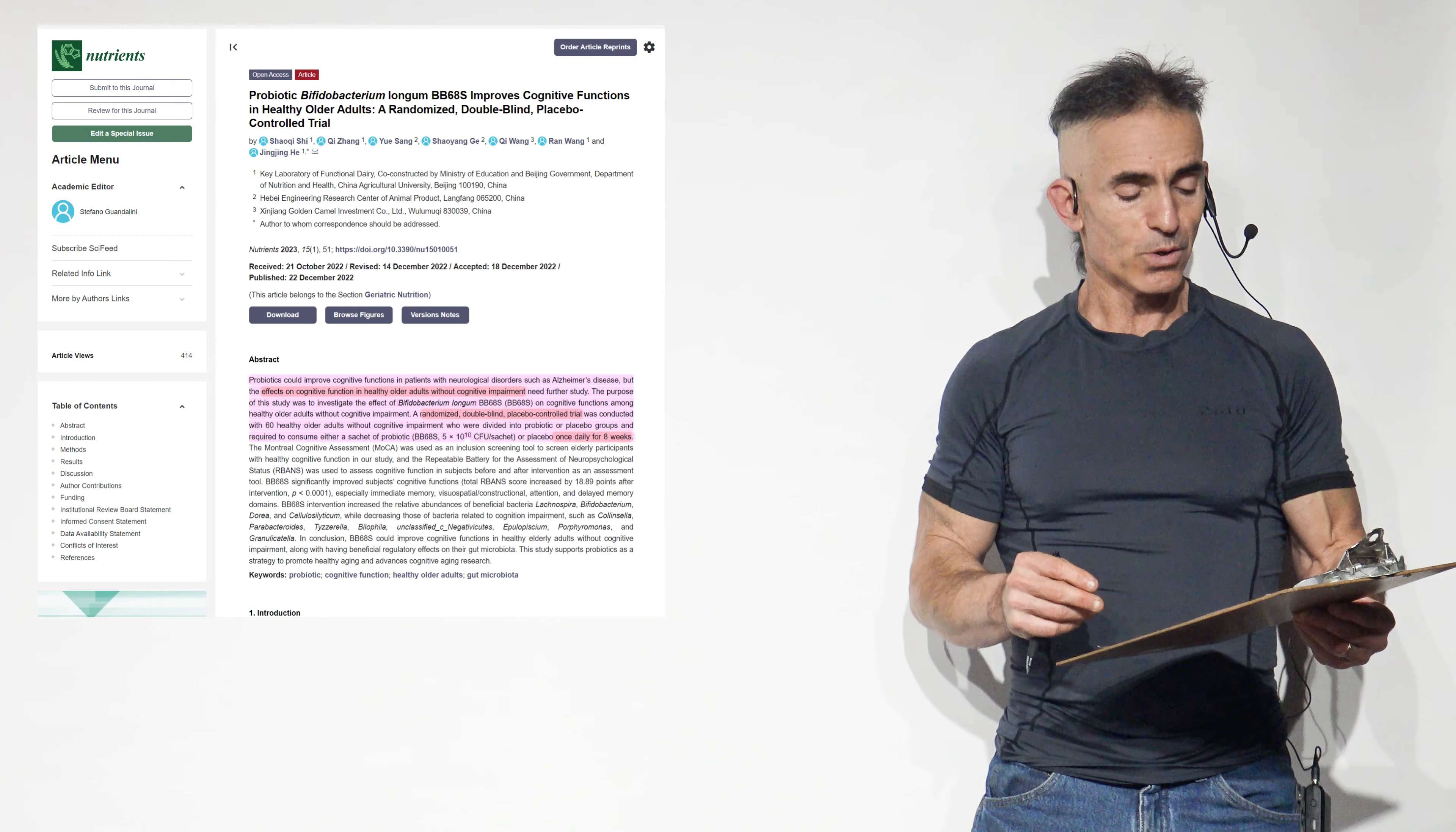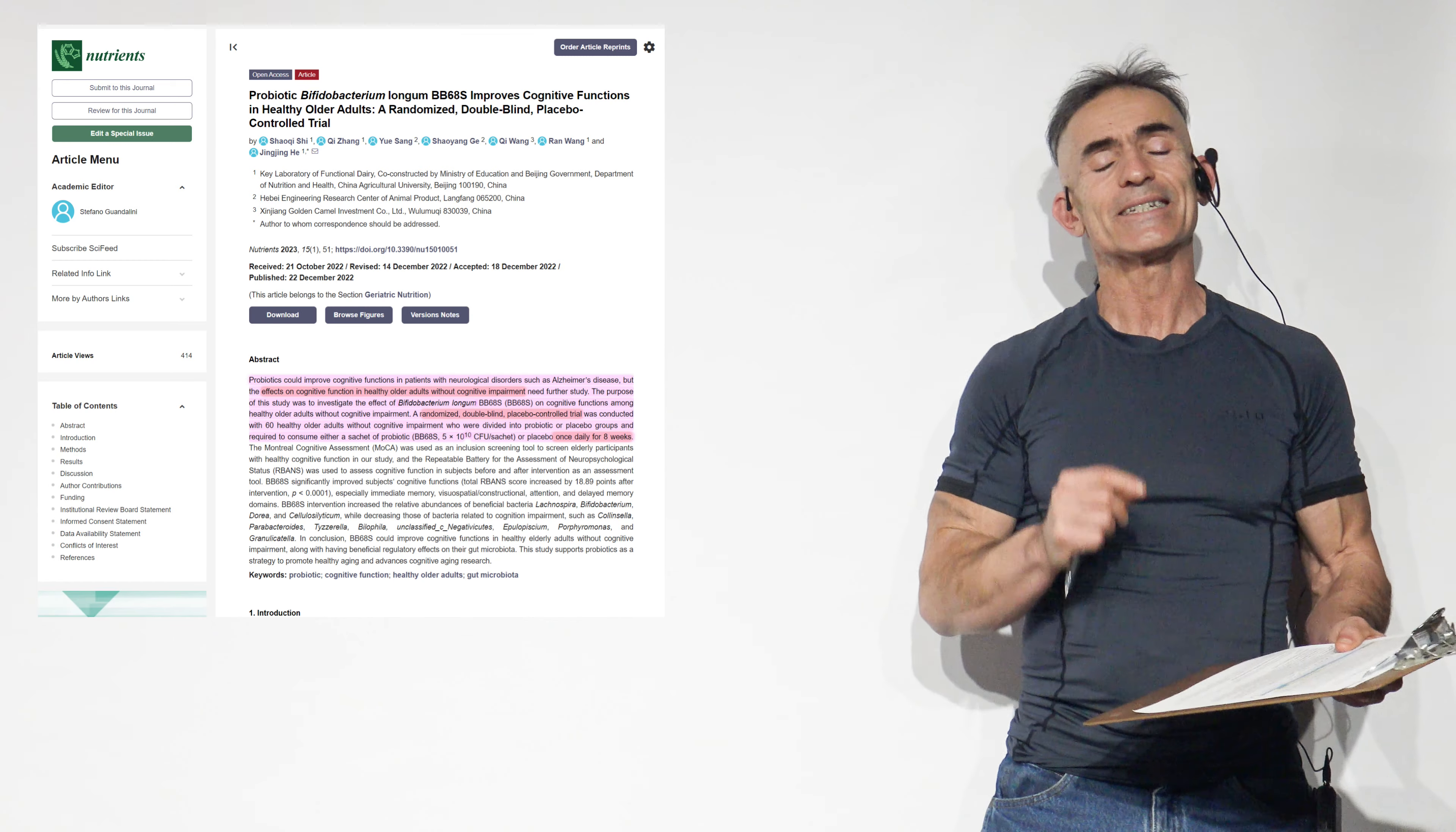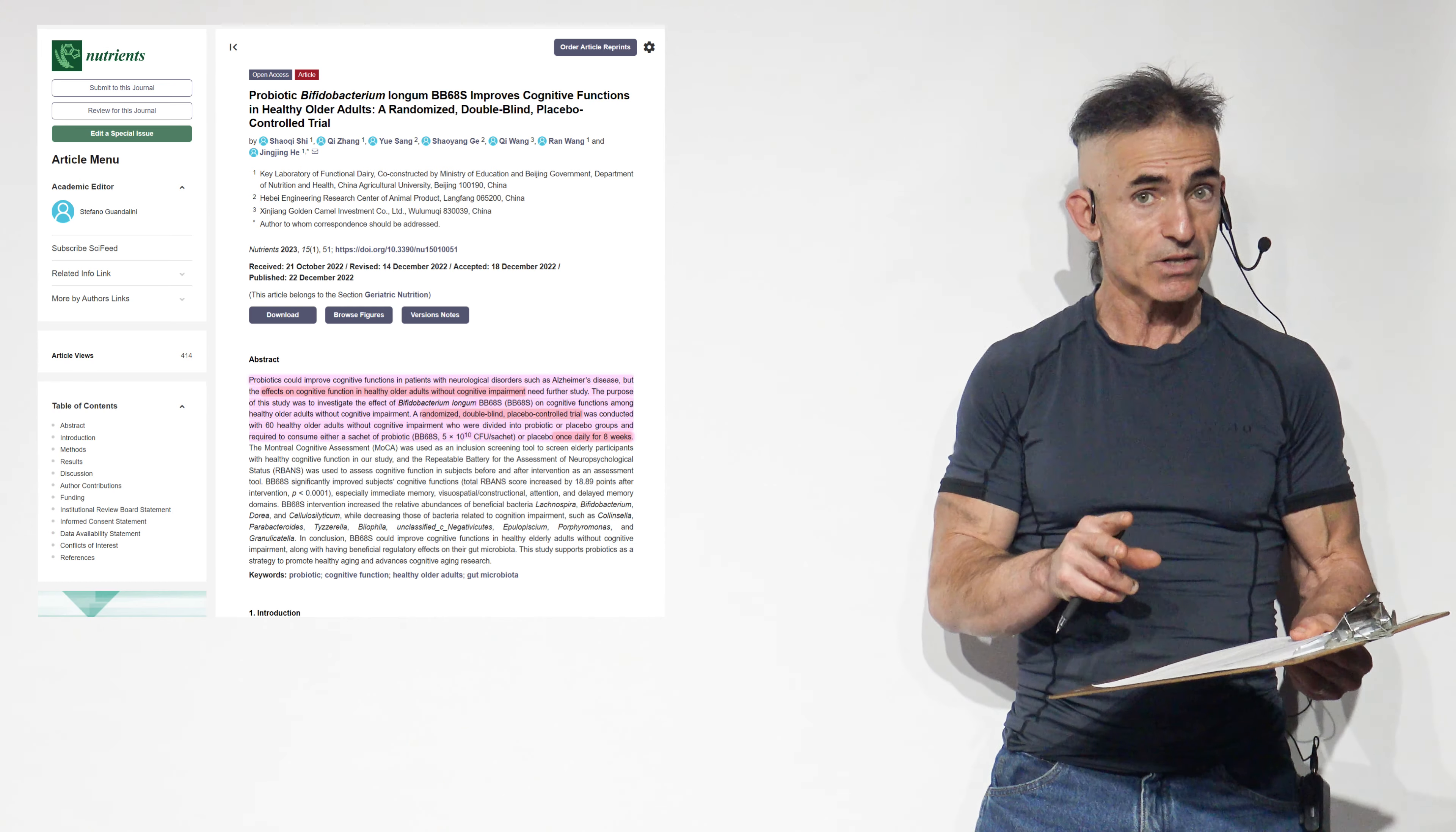In conclusion, BB-68S could improve cognitive function in healthy elderly adults without cognitive impairment, along with having beneficial regulatory effects on the gut microbiota, talking about gut brain analysis. The study supports probiotics as a strategy to promote healthy aging and advances in cognitive aging research.